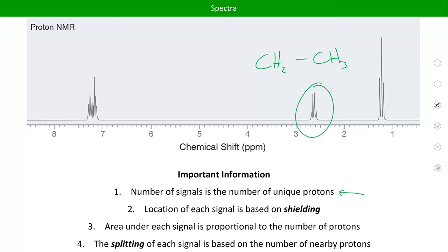The amplitude of a peak doesn't directly tell you anything, but the integral of the signal — the area under it — is proportional to the number of protons in that signal. So the number of peaks tells you about the neighbors, while the integral of the signal tells you how many protons are producing it.